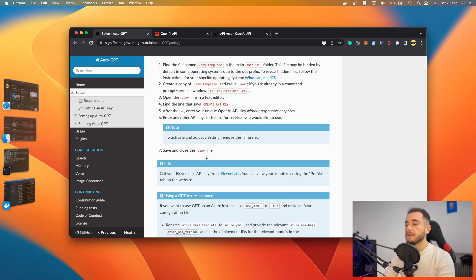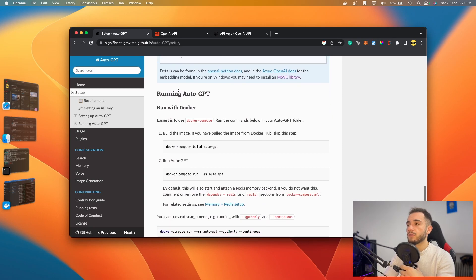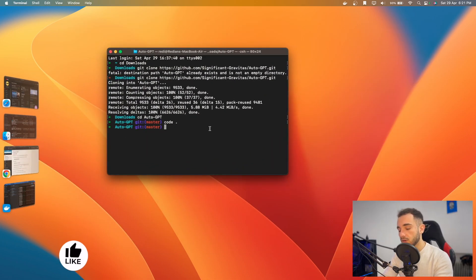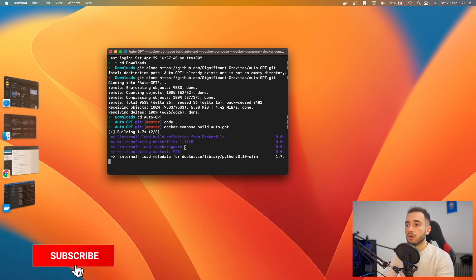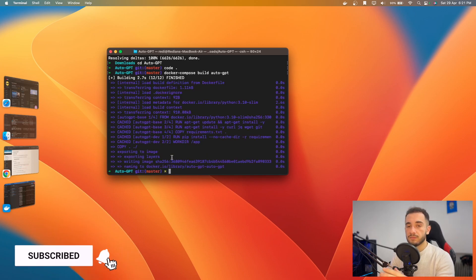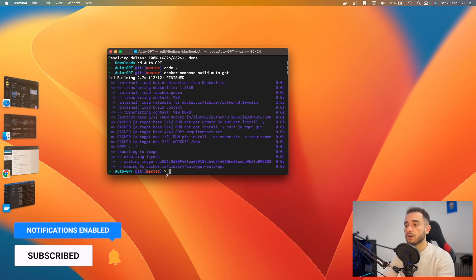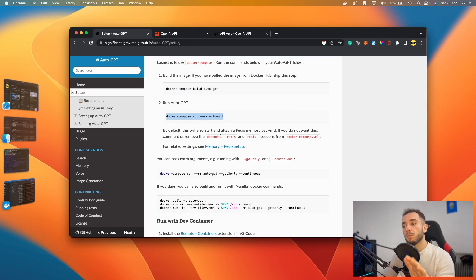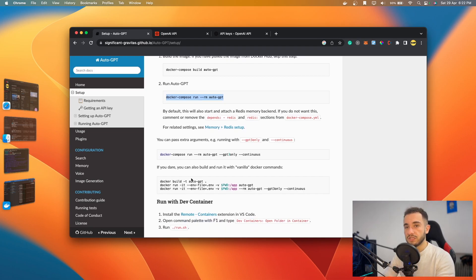Go back to the terminal. You can find the commands on the setup installation instructions page. First run 'docker compose build' — copy and paste this command into the terminal and press Enter. This installs everything needed to run the program inside Docker. Once that's done, run 'docker compose run --rm auto-gpt' to start it.